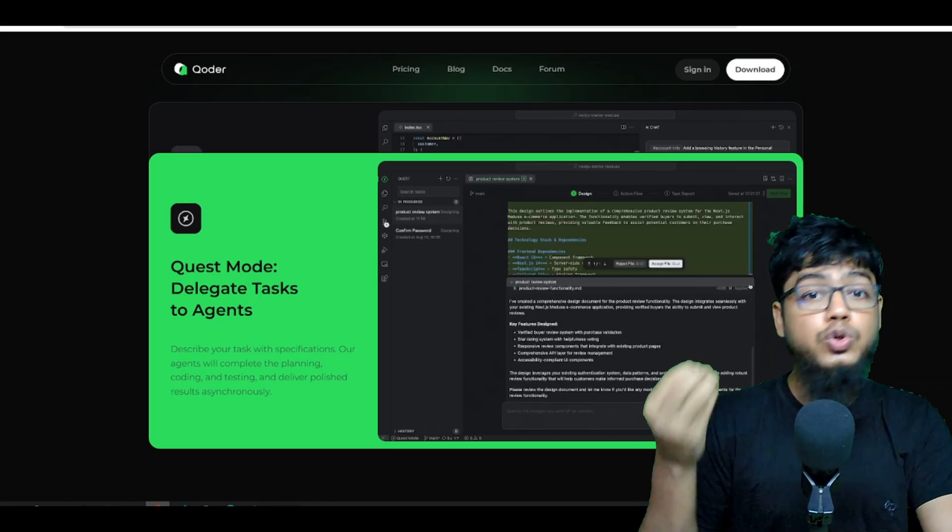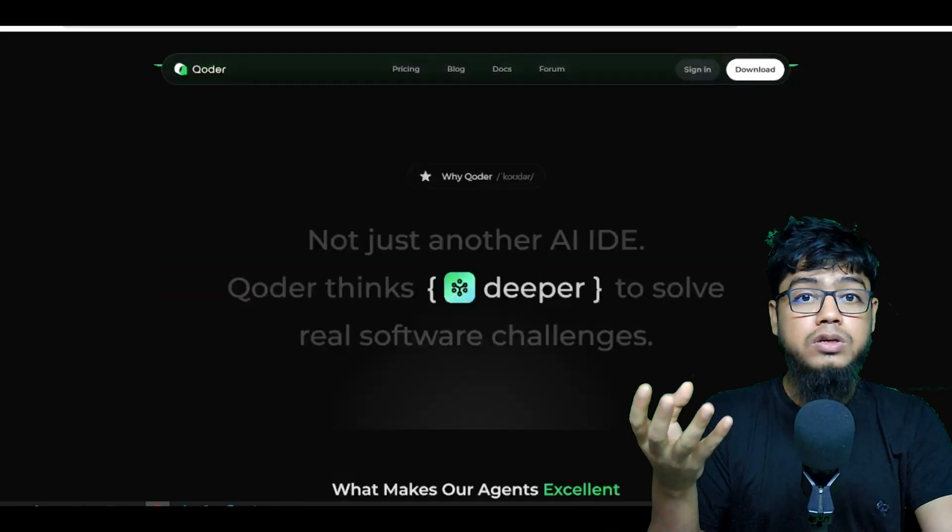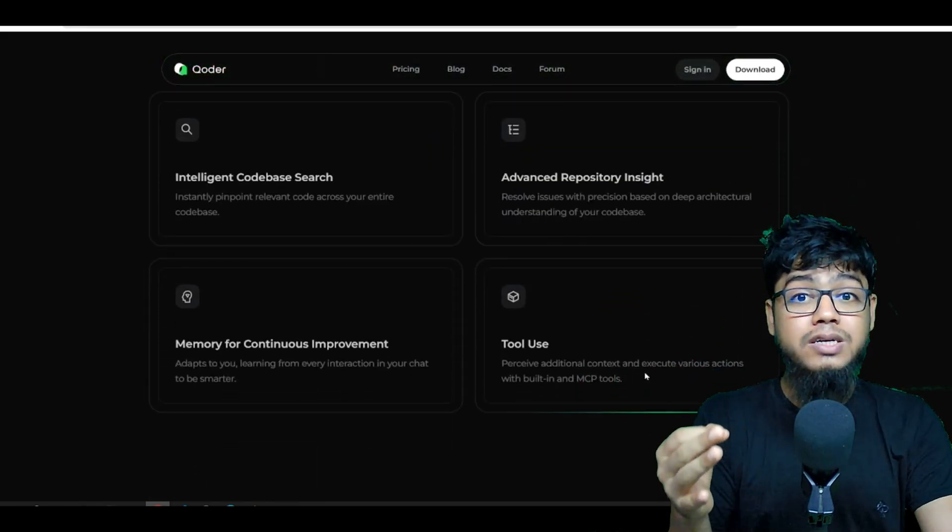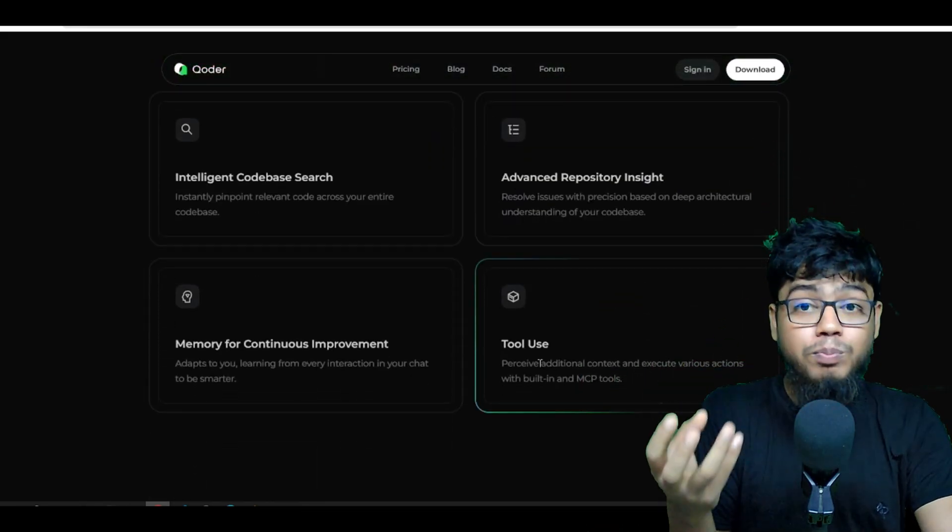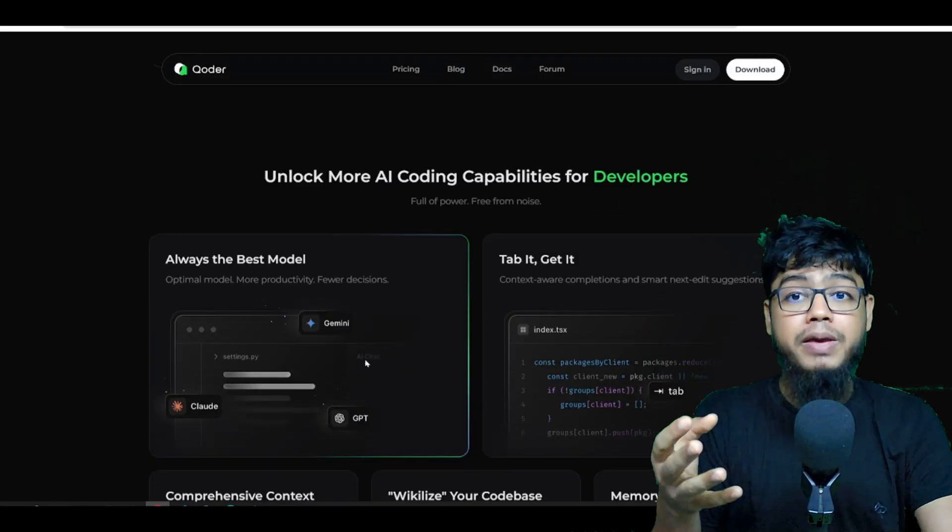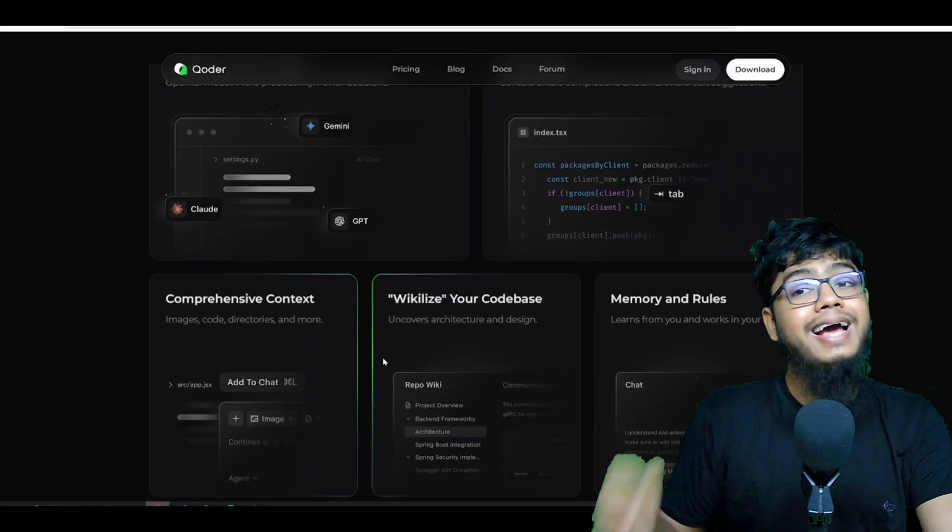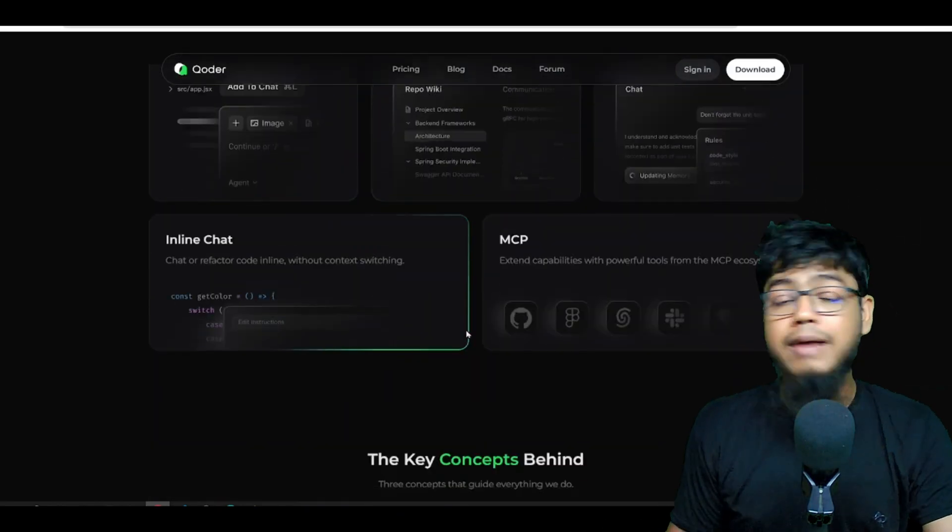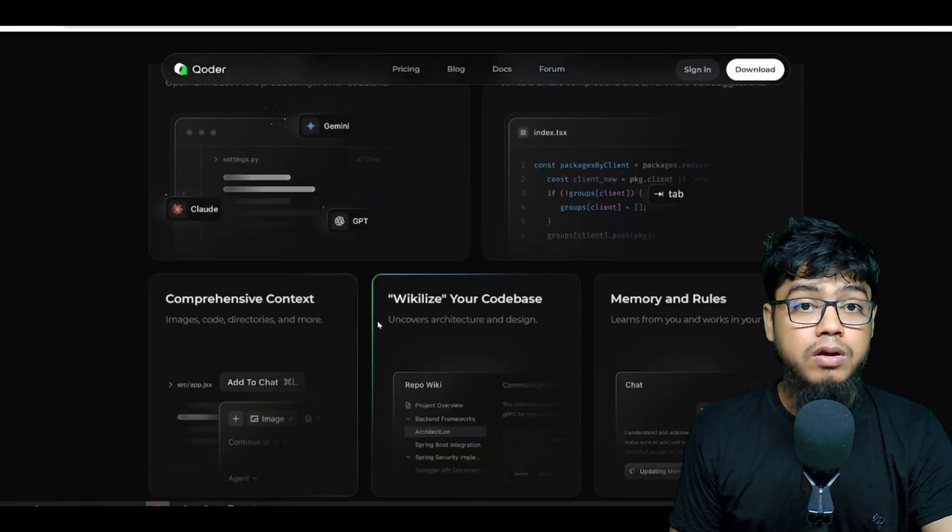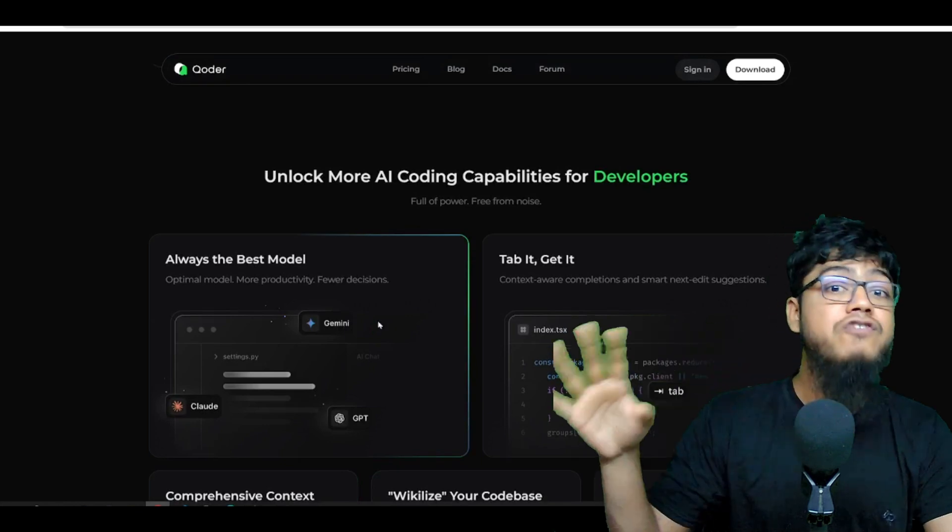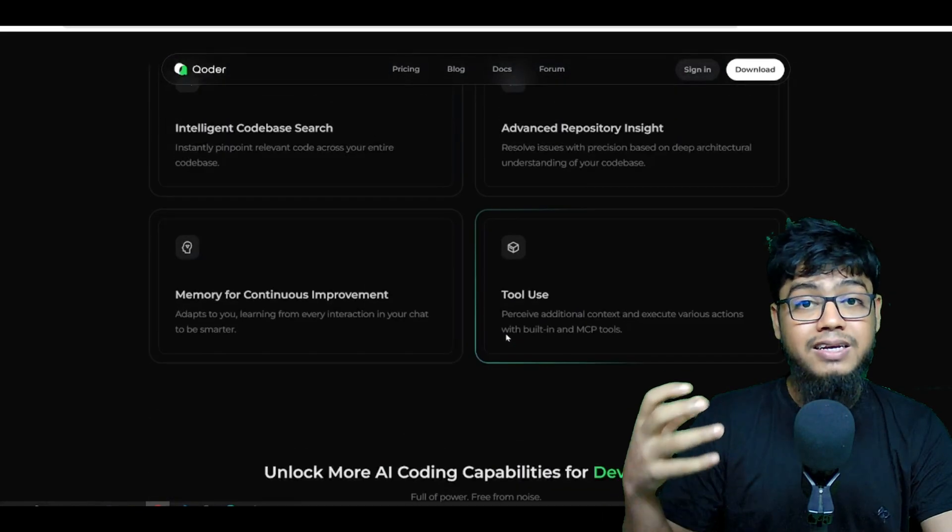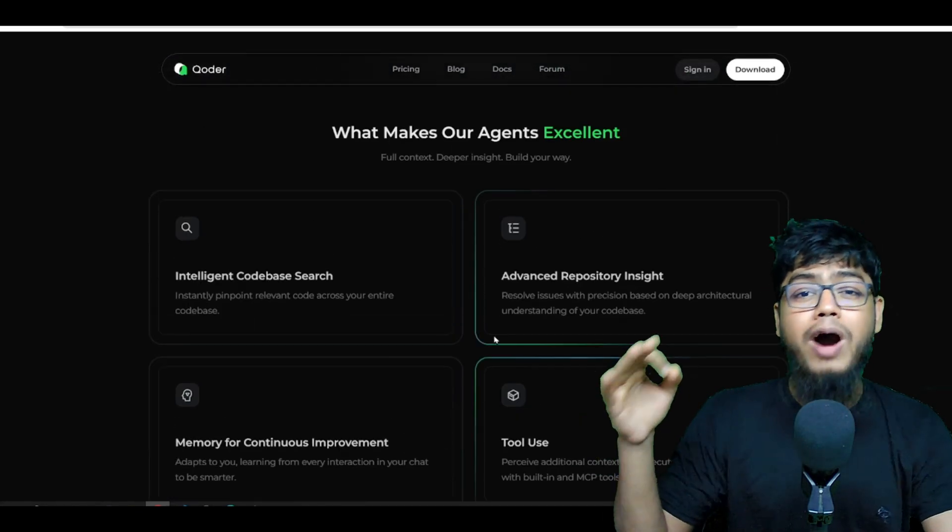It's loaded with features. Tool use memory. All models included. Autocomplete aware of your code base. Inline chat. MCPs, memory rules. Basically everything you expect in a pro IDE.